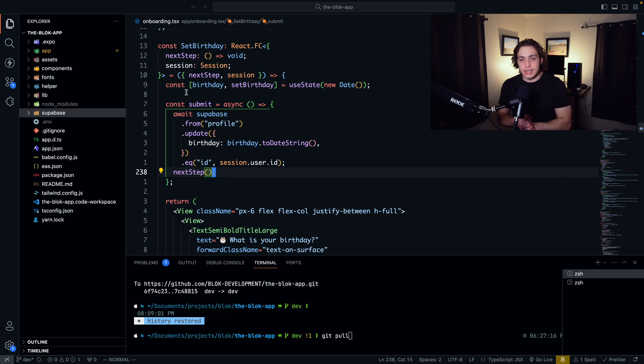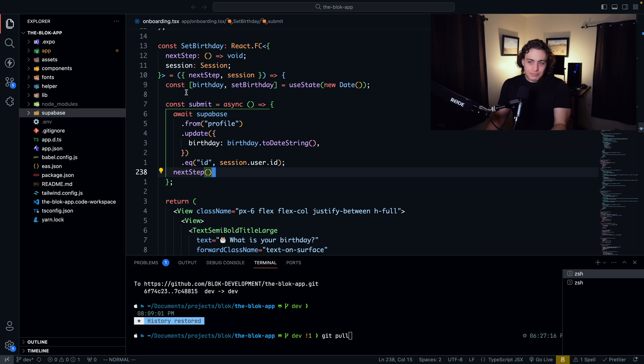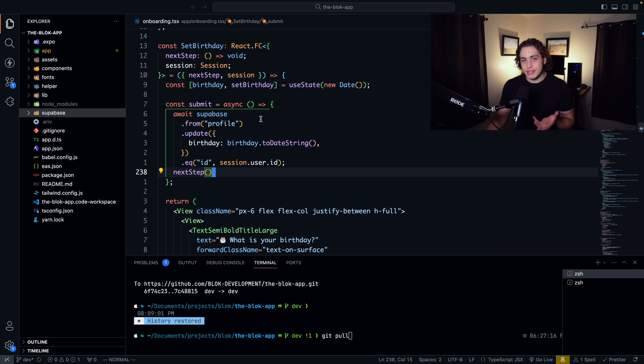I'll link the documentation for that down below. But basically, what you're looking at right here is just a really clean and nice way of handling things.